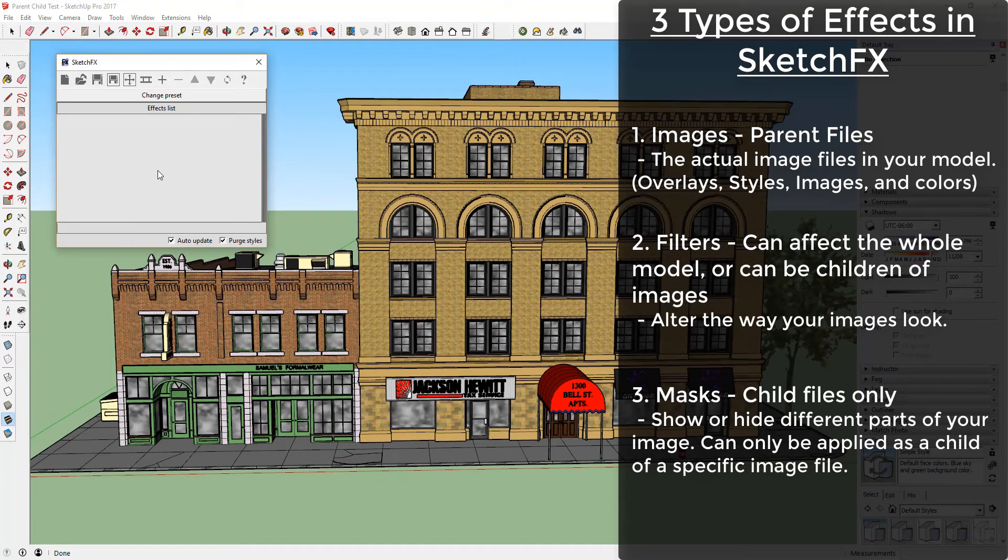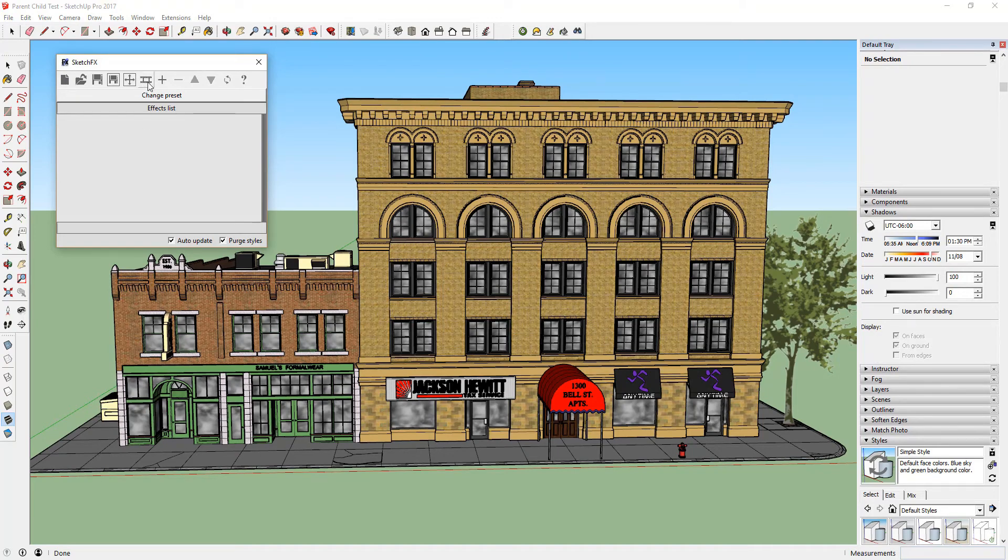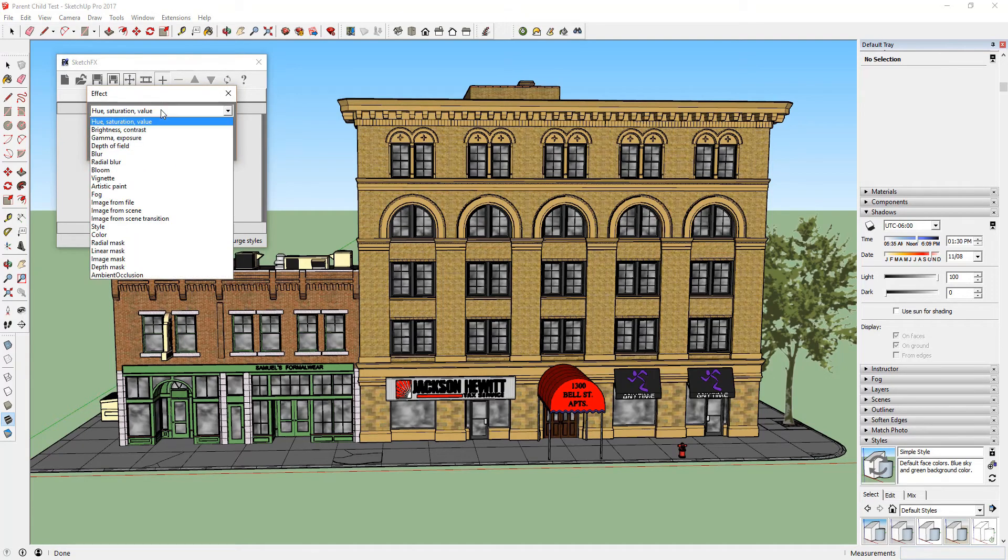Let's start out with an example. In this example model, let's start by applying a style to our model by clicking the plus button. Go down and select the Style option and click OK.